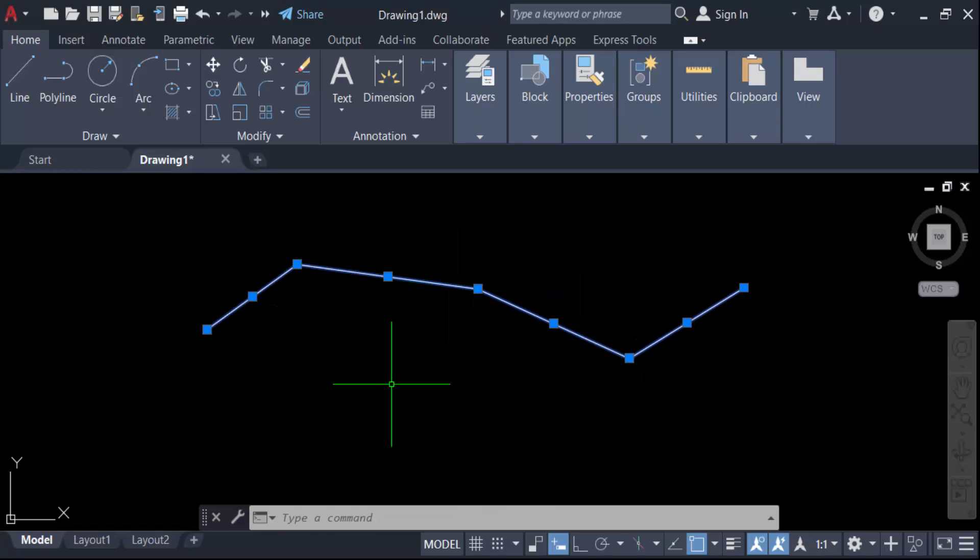So now you can connect the line with these points. I hope you enjoyed this video. Thanks for watching. Don't forget to subscribe my channel. Thank you.